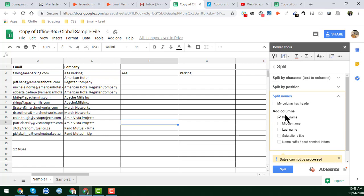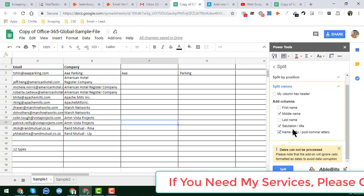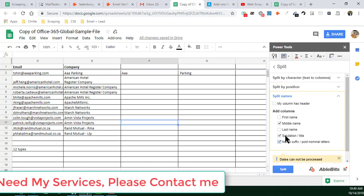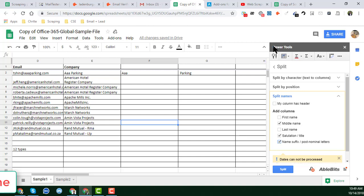'Split Names' is another excellent function. In this option, you can add columns for first name, middle name, last name, salutation, title, suffix, and prefix. If you want to split all your names into various parts, you can use this option. This is a very cool and awesome feature of the split function available in the Power Tools extension.